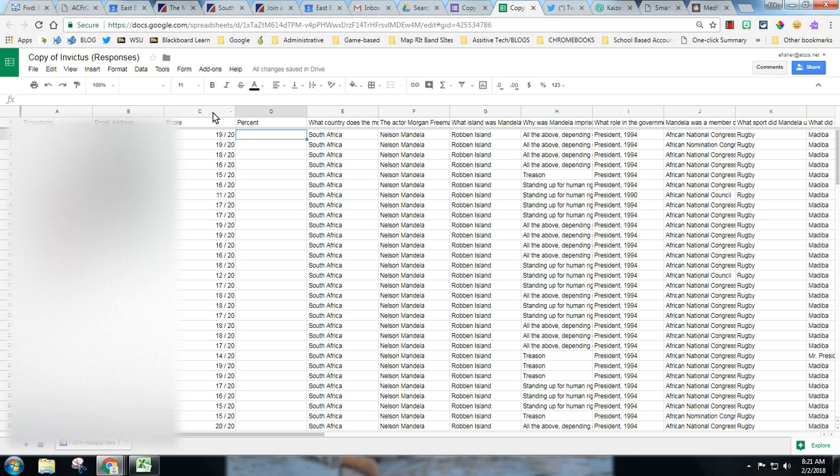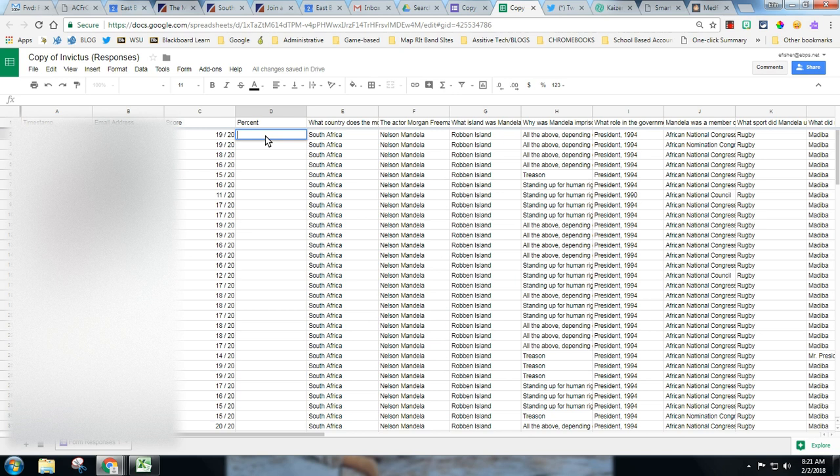So you always want to make sure your fraction is in the C column, which it should be based on the way Google Forms pushes out their data. Add the column here percent. Then just double click into the cell and paste the formula I'm going to send you.